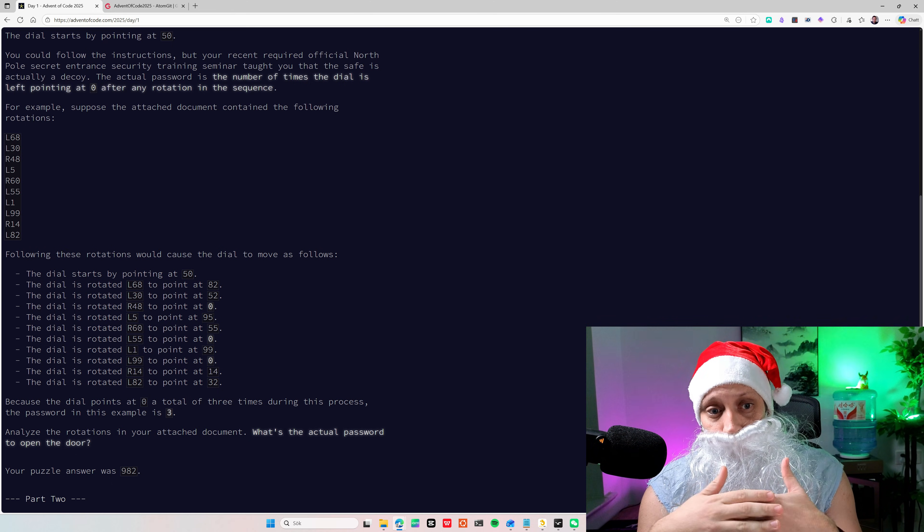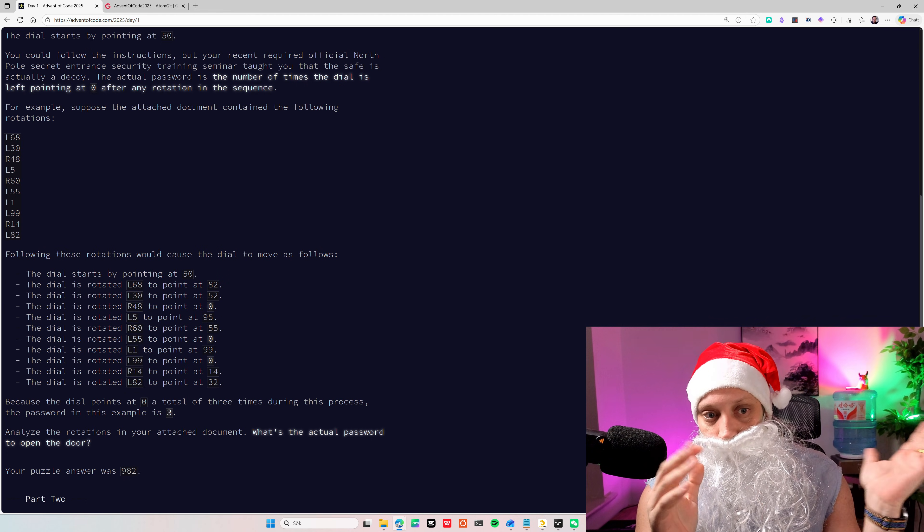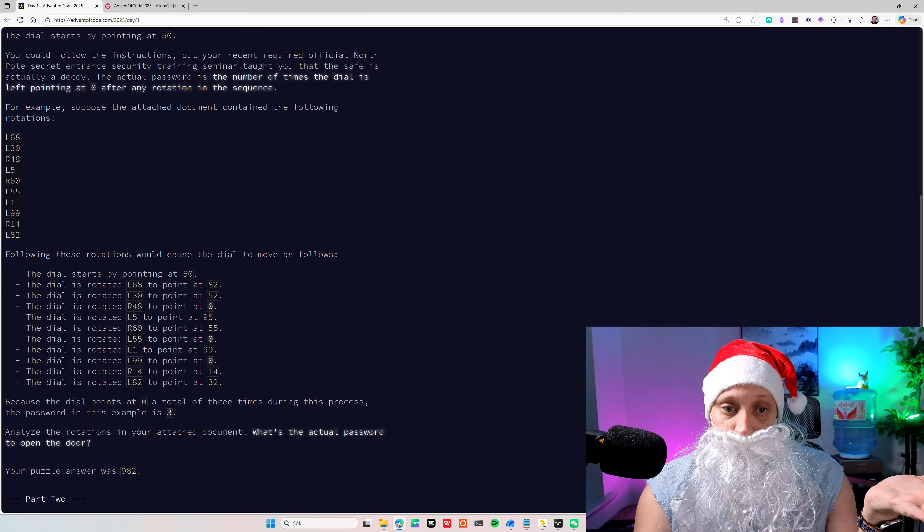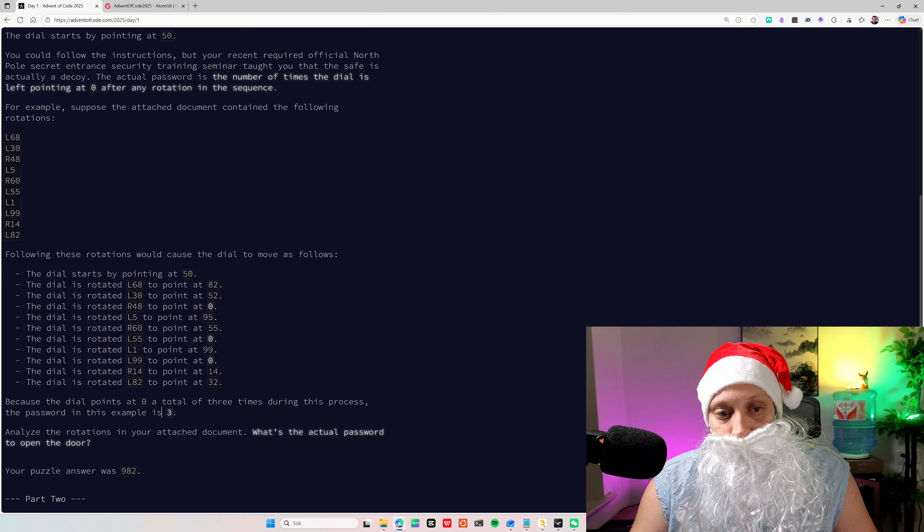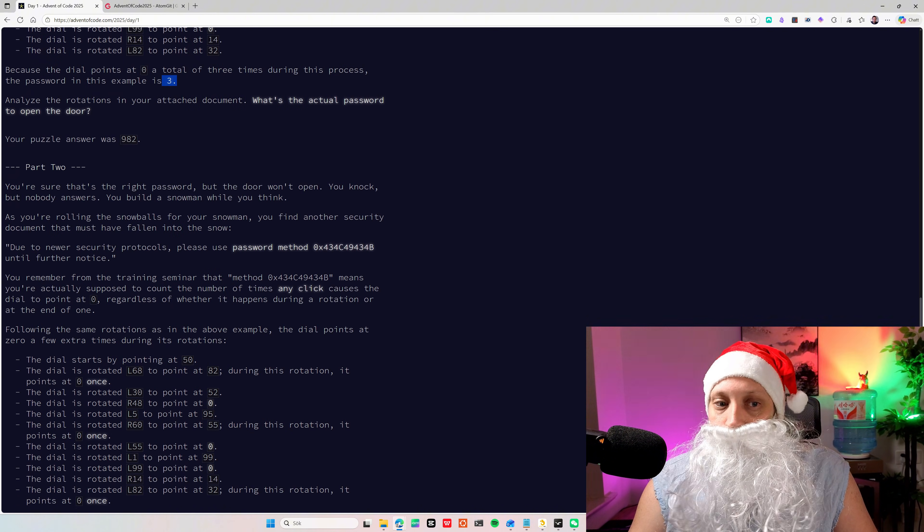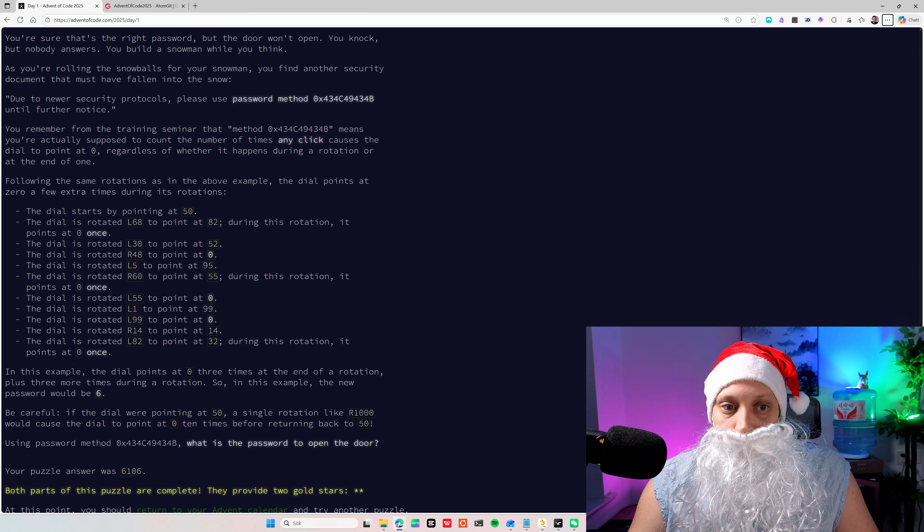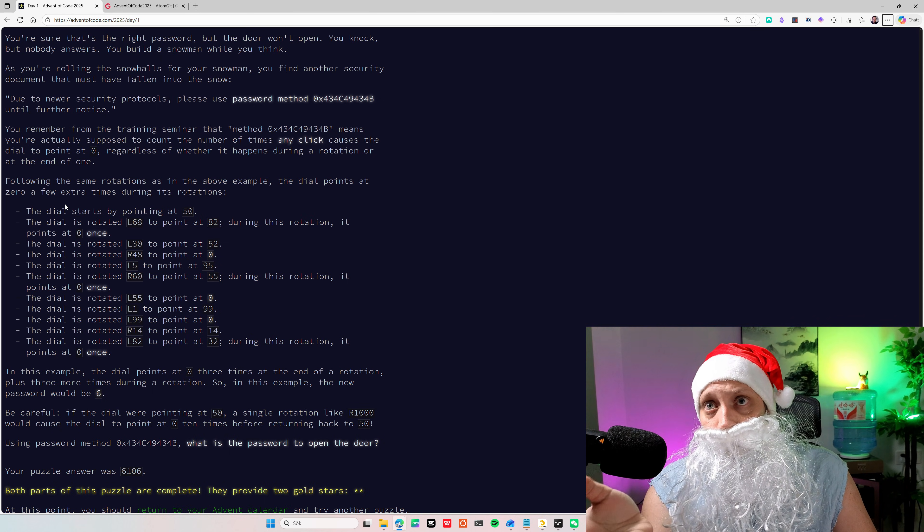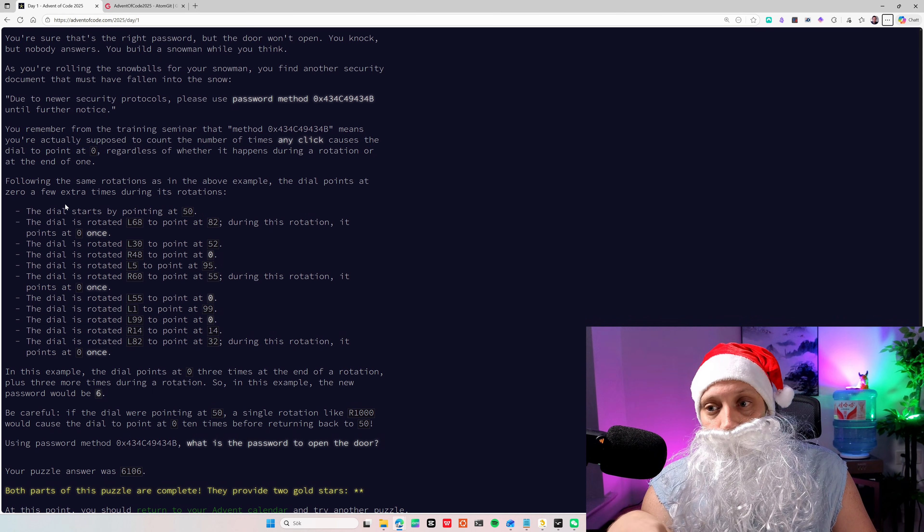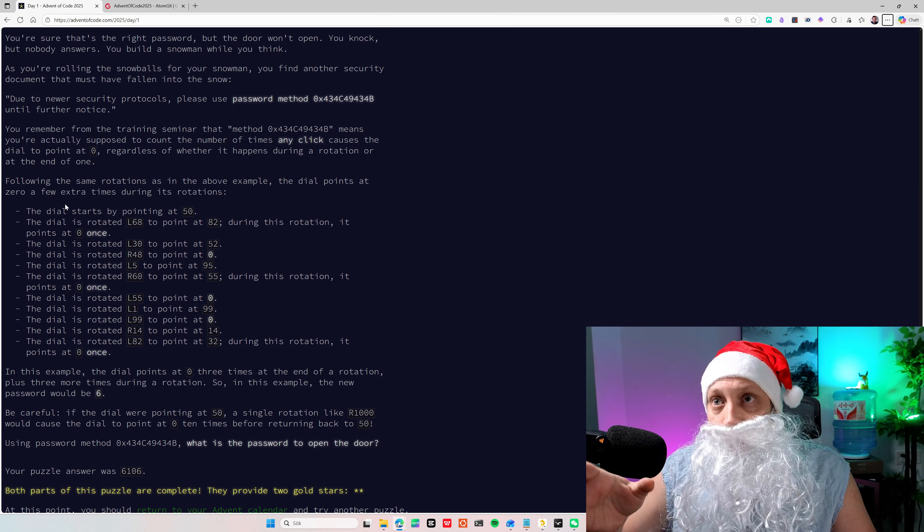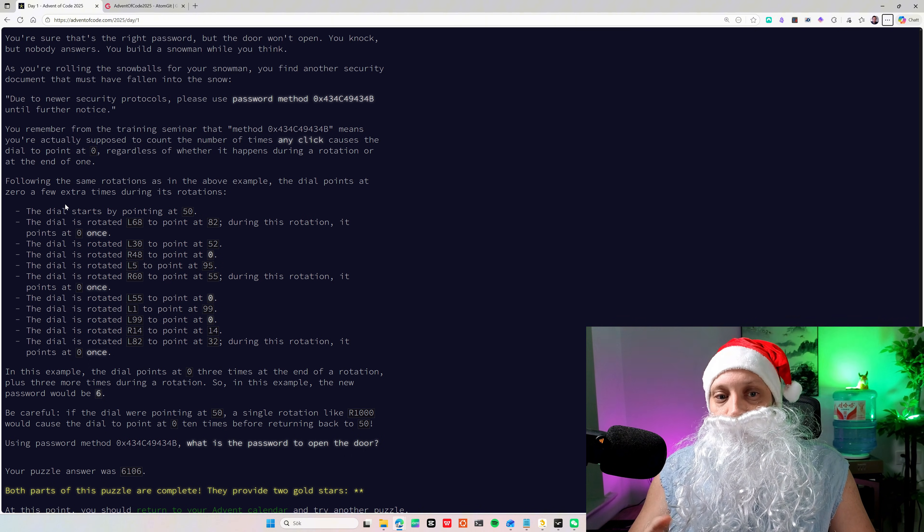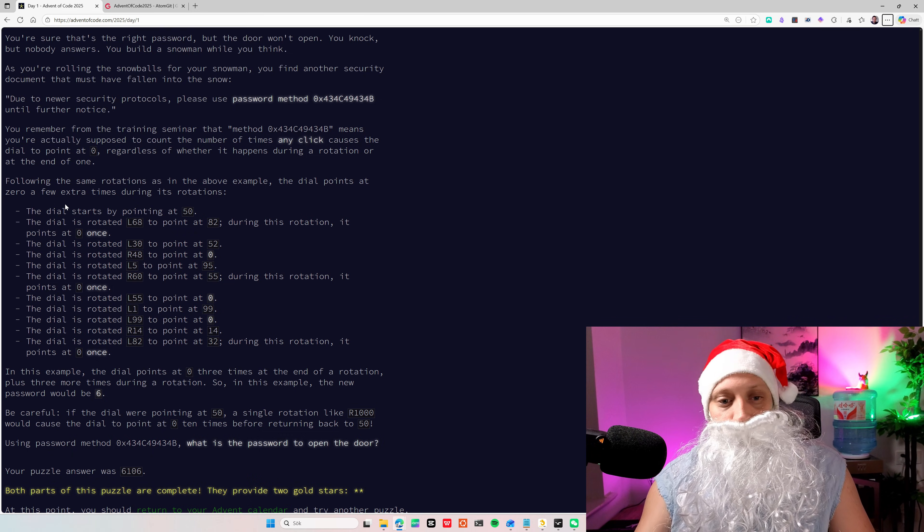And what they want to know is how many times does it stop at zero after a full rotation. So basically you can treat, you have to split the input here. Left means basically minus and right means plus. So basically I saw this that's just adding up either taking minus or adding plus and then use modulo to see if you're at zero or not. If you're at zero, you count how many times you're at zero and then you give that as an answer.